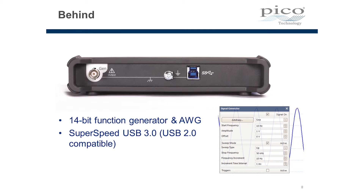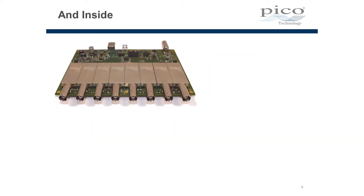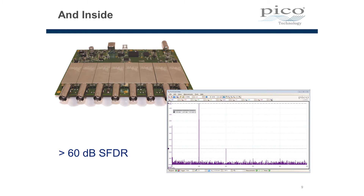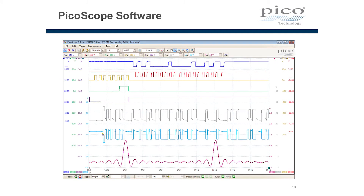Inside, each of the 8 channels is screened to ensure good signal integrity and good measurement fidelity, and in fact that's shown here with a spurious free dynamic range of better than 60 dB. The front panel software is the familiar Picoscope application, and we're seeing here all 8 channels in use simultaneously looking at some serial bus activity and a bit of analogue activity on channel 8 at the bottom of the screen.